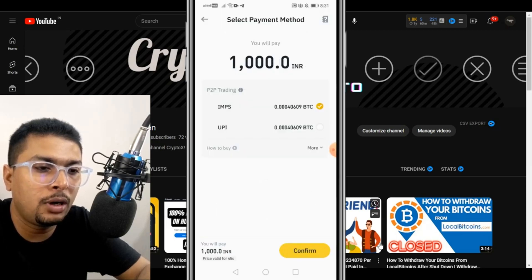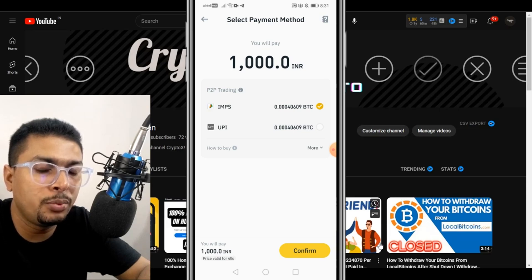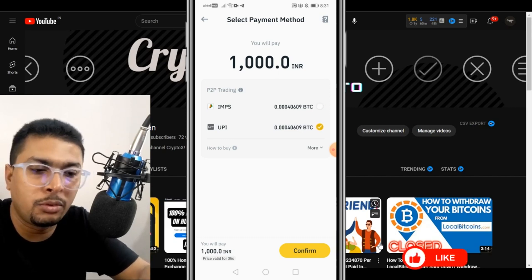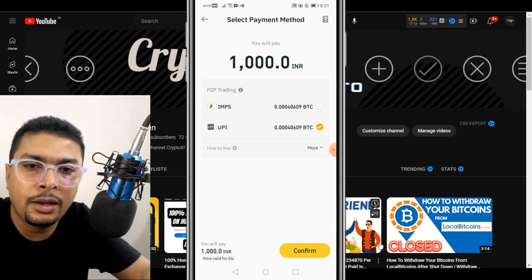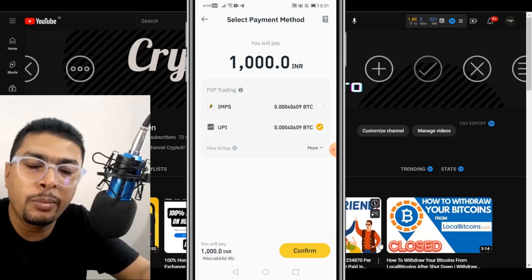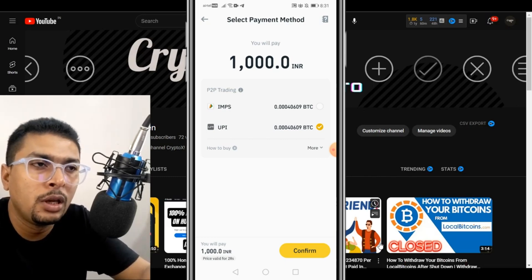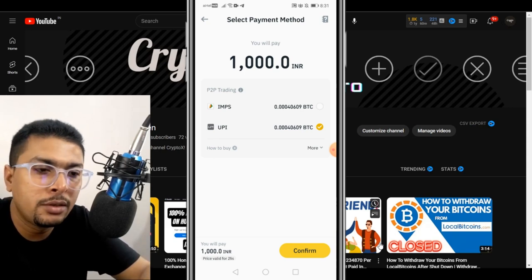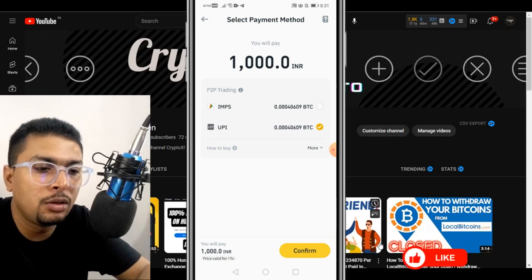After you click on buy, you get an option to pay with IMPS or UPI — whatever you're comfortable with. I'm comfortable with UPI, so that is faster for me. If you are in Thailand or the US, you may have PayPal, Wise, or different payment processors, whatever is available. Just select your mode of payment and then click on confirm.